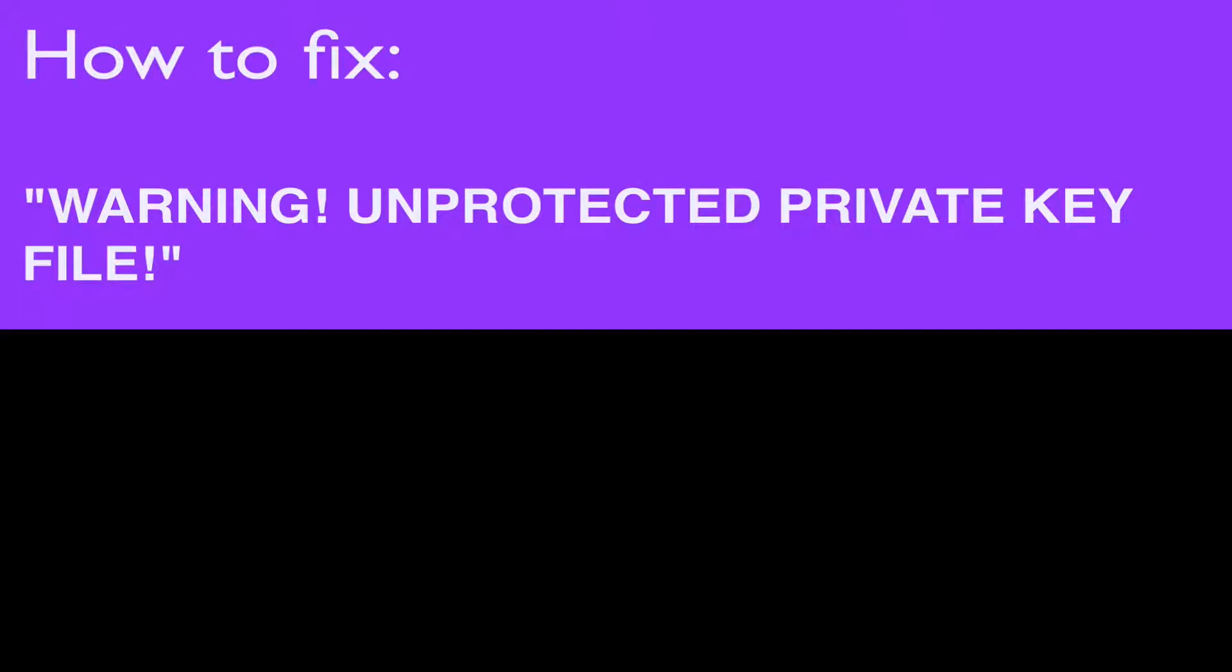Hello everyone and welcome. In this video, I will show you how to fix the error 'WARNING! UNPROTECTED PRIVATE KEY FILE!' whenever you are